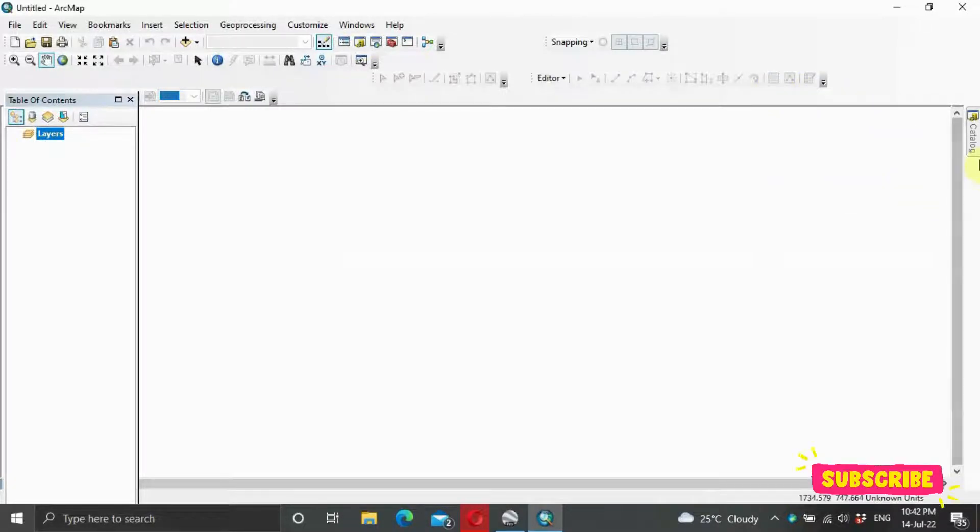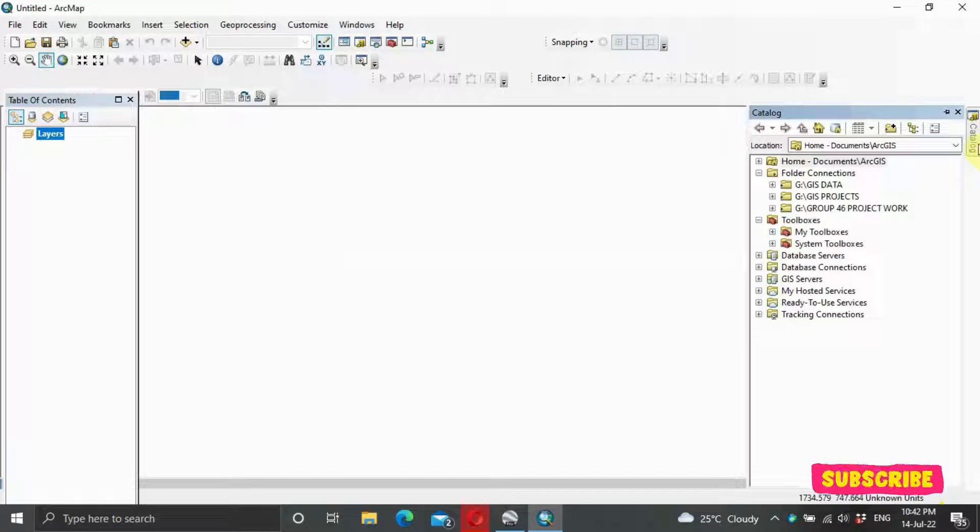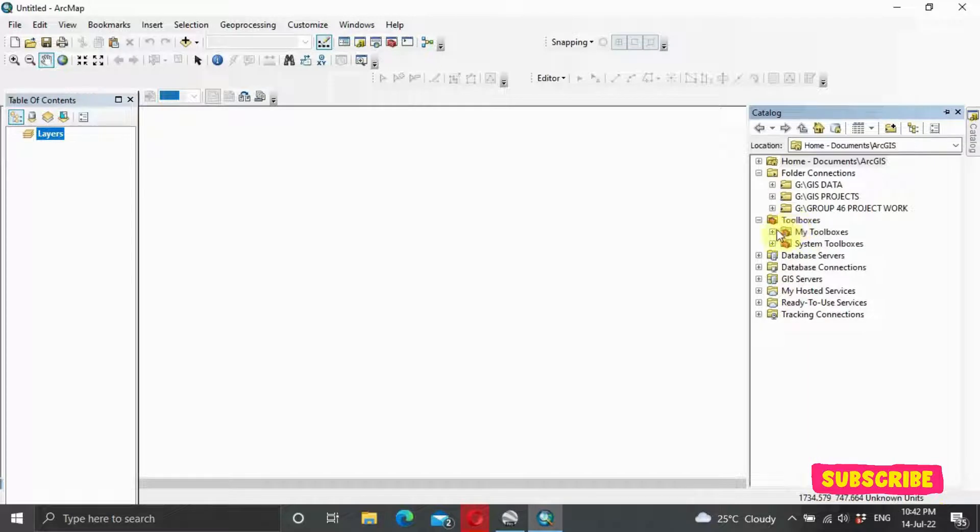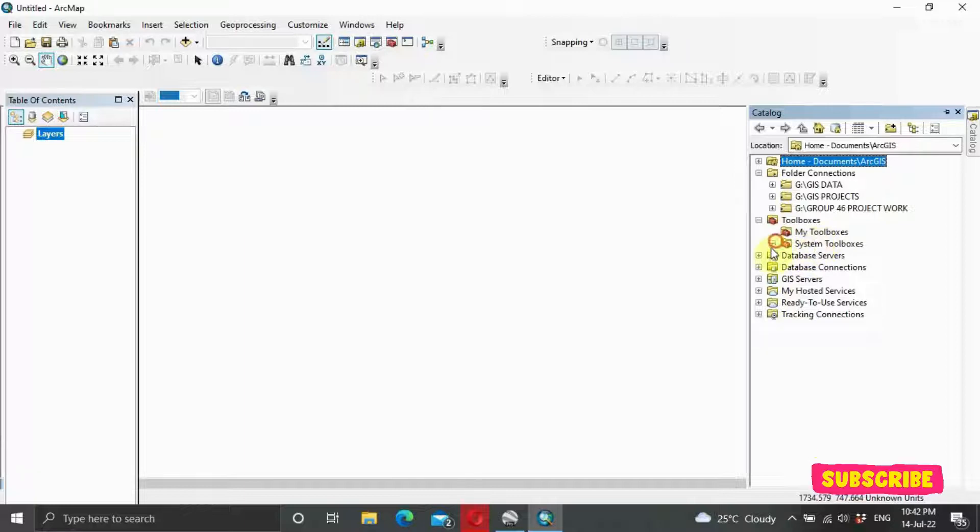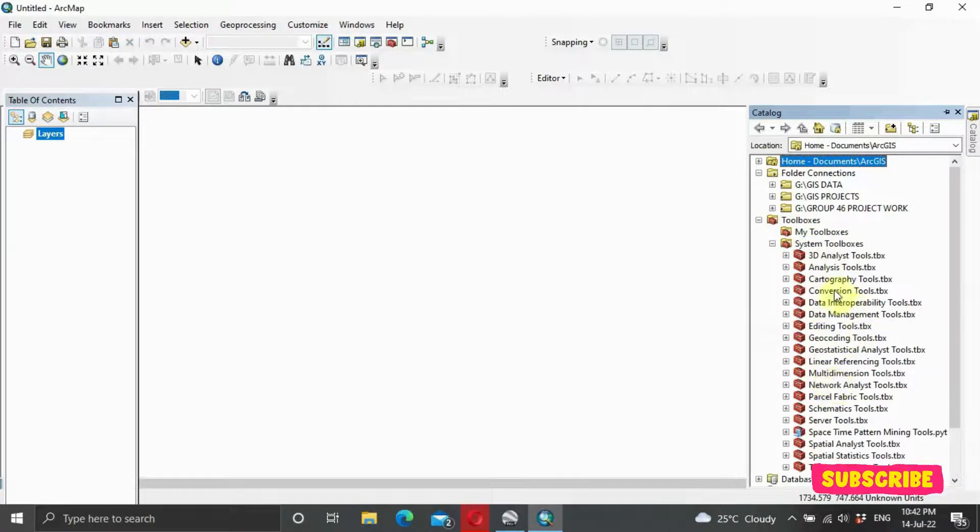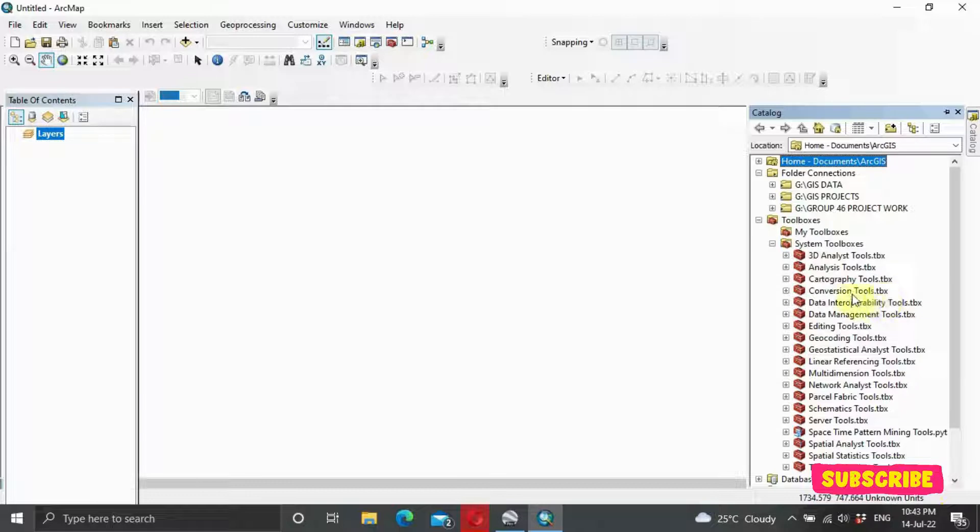To do that, once again, come to your Catalog section, and click on your Toolbox. As you can see, we have Toolbox here. Click on the Toolbox, System Toolbox, and you scroll through to search for Conversion Tools, Conversion Tools Toolbox TBX. Then we click on it.